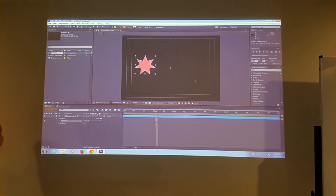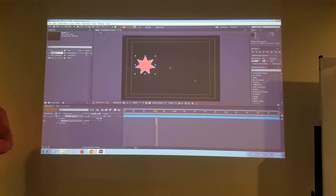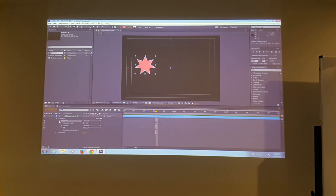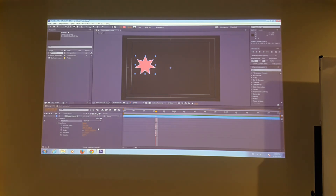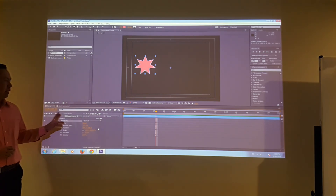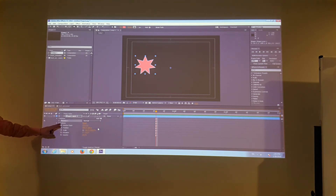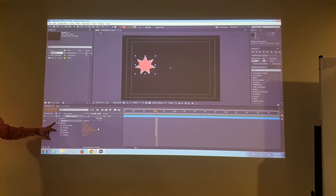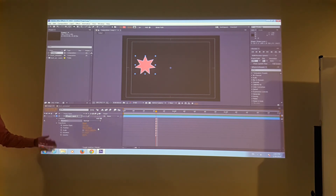On this particular layer, if you expand the triangle on the transform, you will see five different aspects of animation. On each layer you will have transform, and when you click the triangle in front of transform you get five aspects.